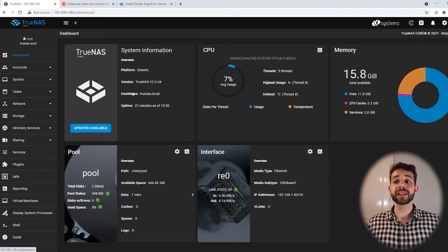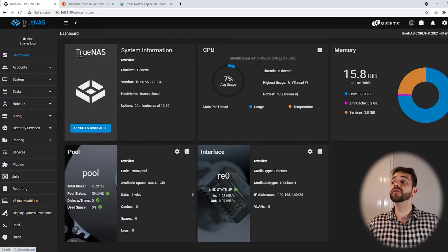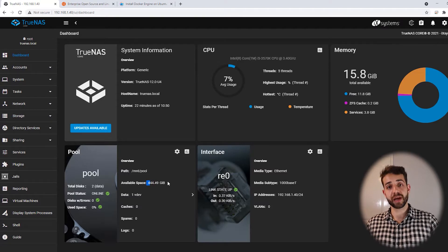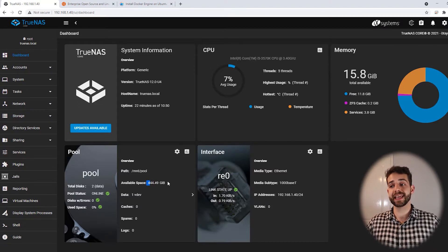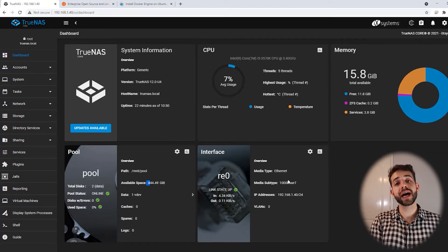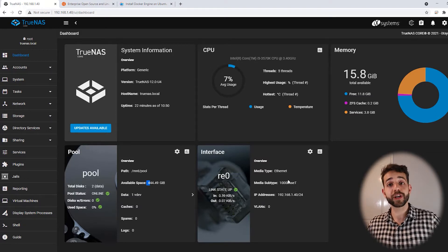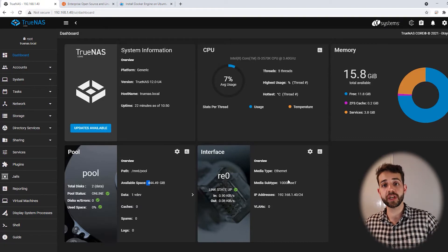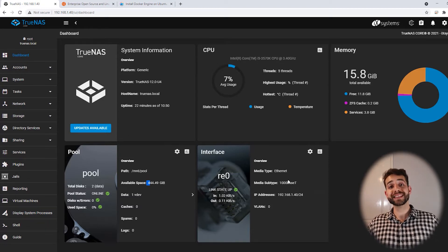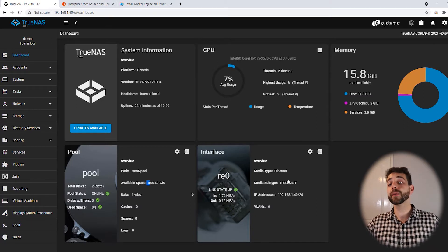First of all, before we start any installation, let's go through my system. The system I'm using is TrueNAS 12U4, with an E5-3570K with five threads and 16 gigabytes of RAM. The pool I have is 500 gigabytes in mirror, meaning two identical hard drives, and I have one 1GB network connection. I initially tried to run it in VirtualBox to simulate TrueNAS and do a nested virtual machine, but it didn't work — it only crashed. So I decided to use one of my old computers and install TrueNAS there for trials. That's why the memory is not so large.